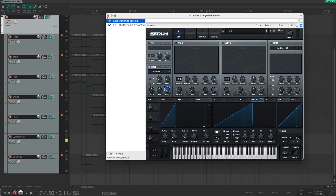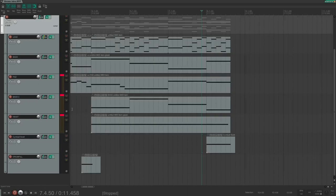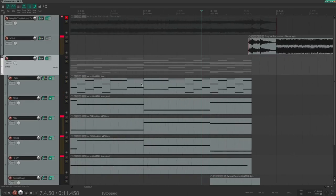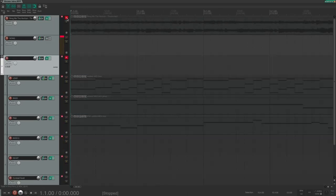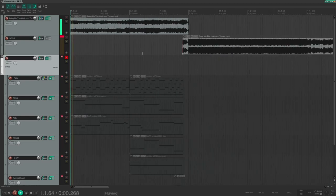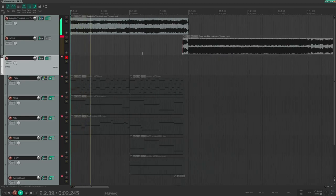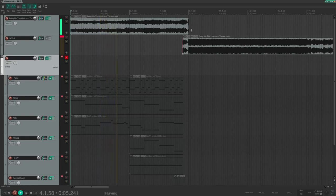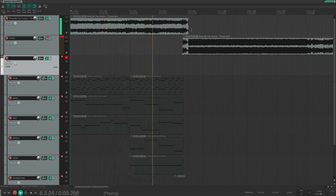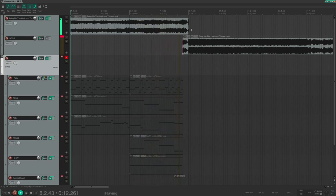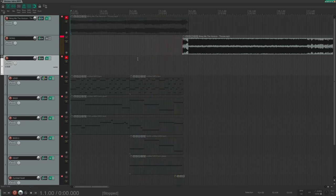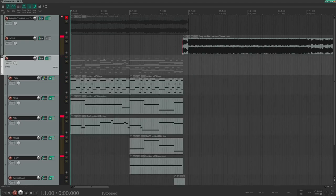We now have reconstructed the intro. Let's take a final listen to the original and then compare it to our version. And now the final listen to the recreated version using only one synthesizer, Serum.